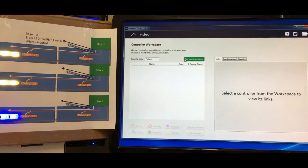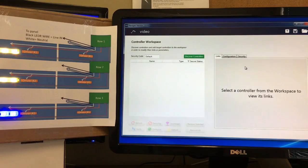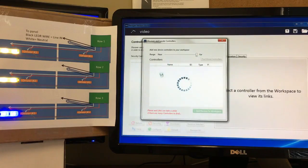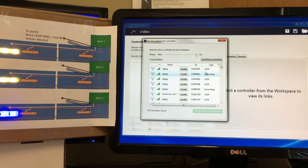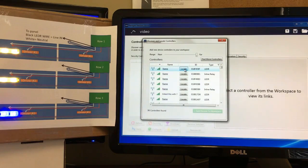Now that we've got a fresh screen open with our newly named video file, we can go ahead and see what's out there. To do that we click on 'Discover Controllers' — this will bring up everything within range of the radio device. I have multiple different types of devices here, so we're going to focus on the LED drivers; that's what we'll be working with.